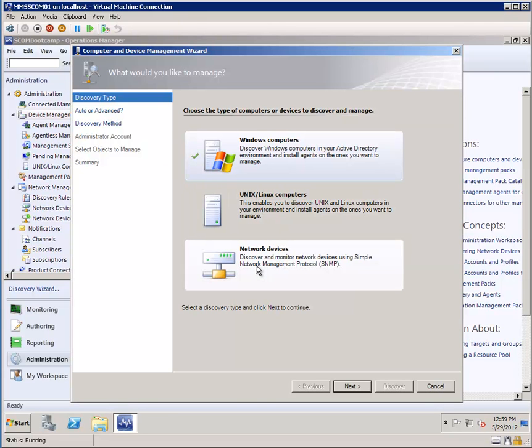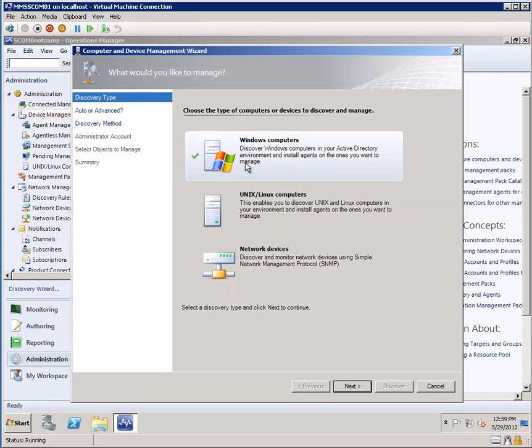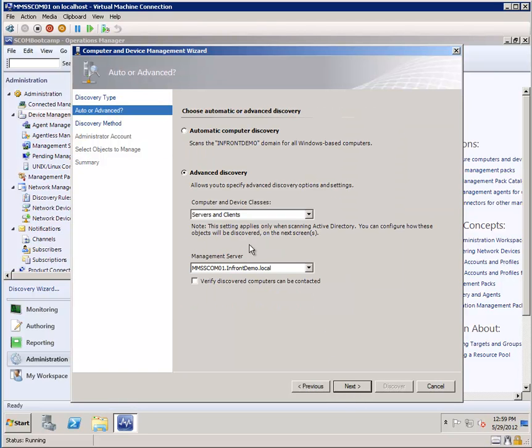And then finally, SNMP network devices. So through the SNMP protocol, we can discover really any SNMP-enabled device, not limited to a network device. In this demonstration, we're going to take a look at discovering Windows computers. So we'll click on Next.